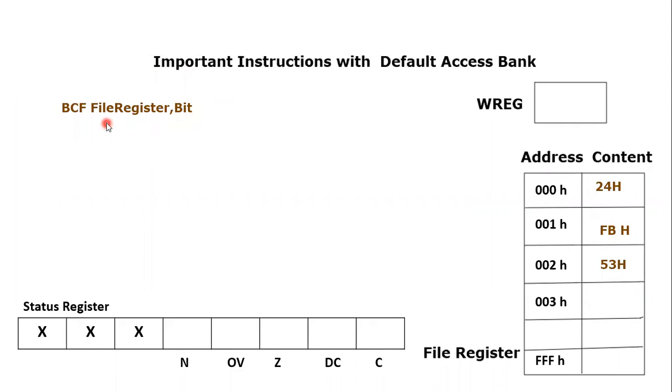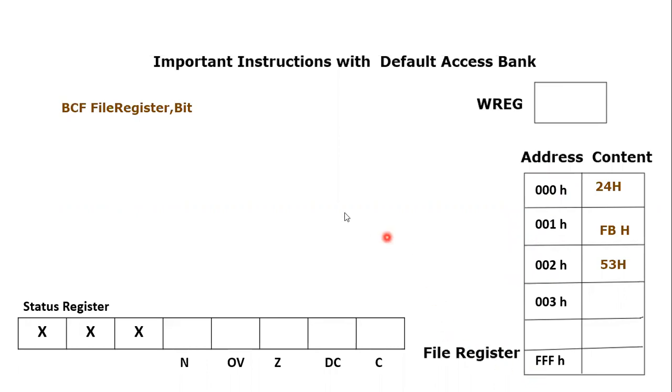We know that there are a number of locations present in the file register. Here we can see 000H, 001, 002 and this address range goes up to FFF. So file register could be any of these locations.